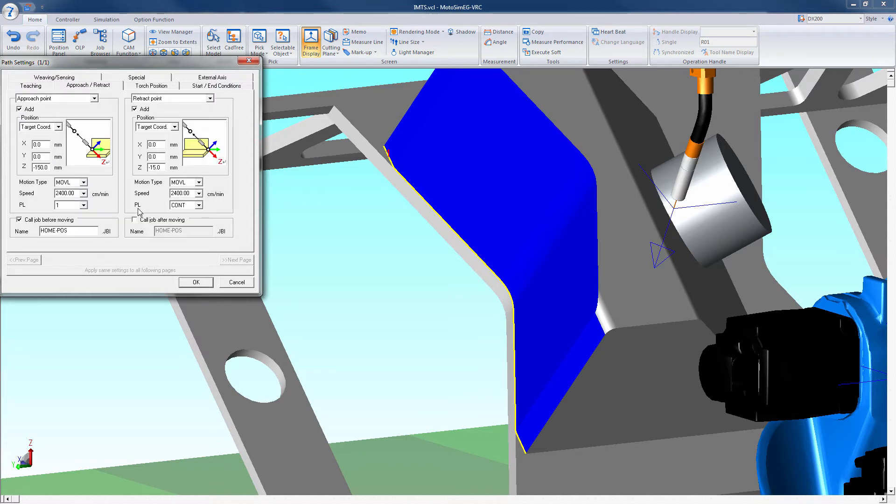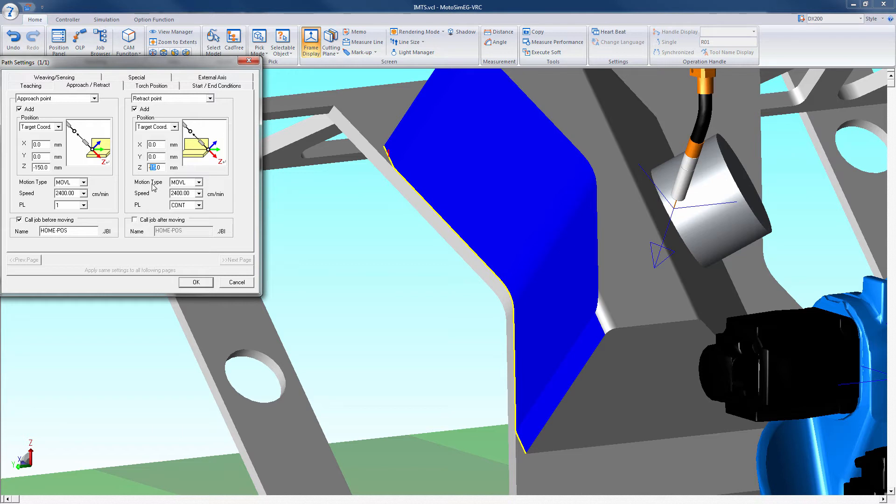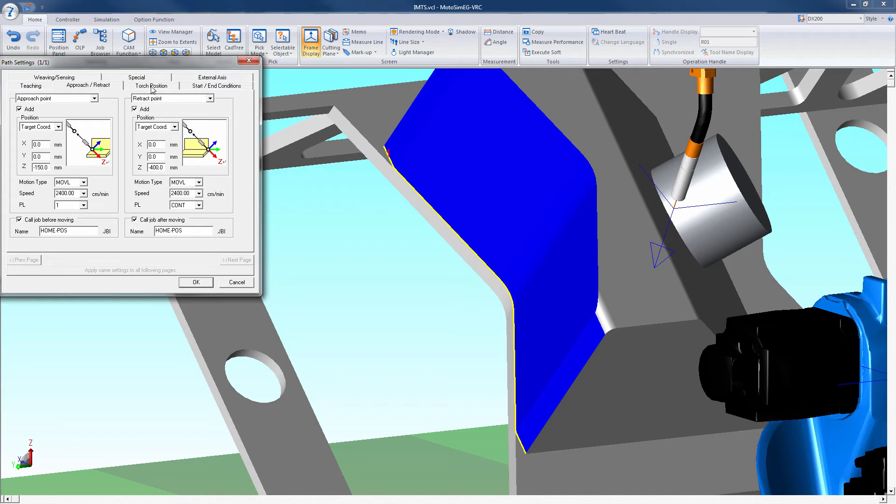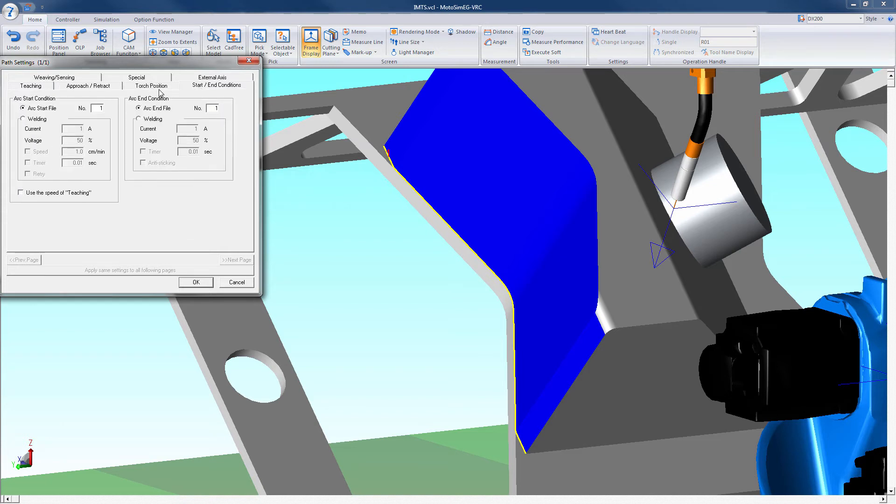The approach depart tab allows you to add an approach and or depart positions and its location. The point of reference, the robot tool or target, and the distance from the part in which direction, X, Y, and or Z, along with the motion type, speed, and if any position level is required. You can also call a job before and or after the path.